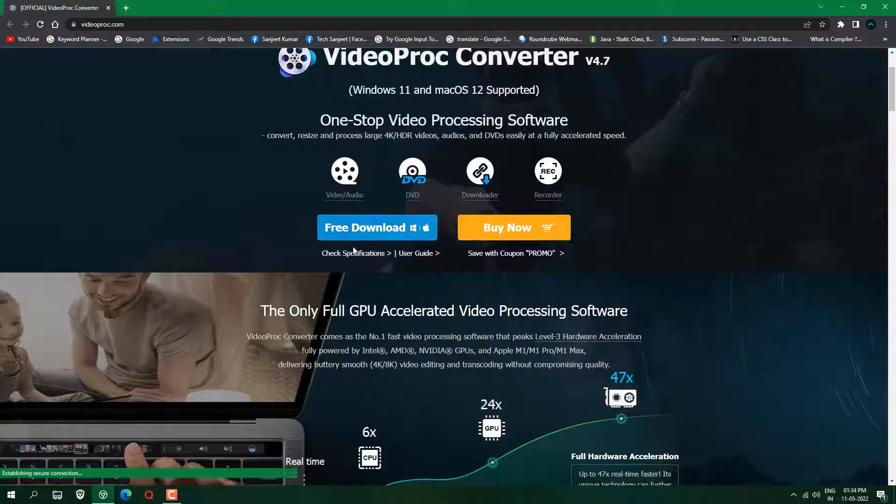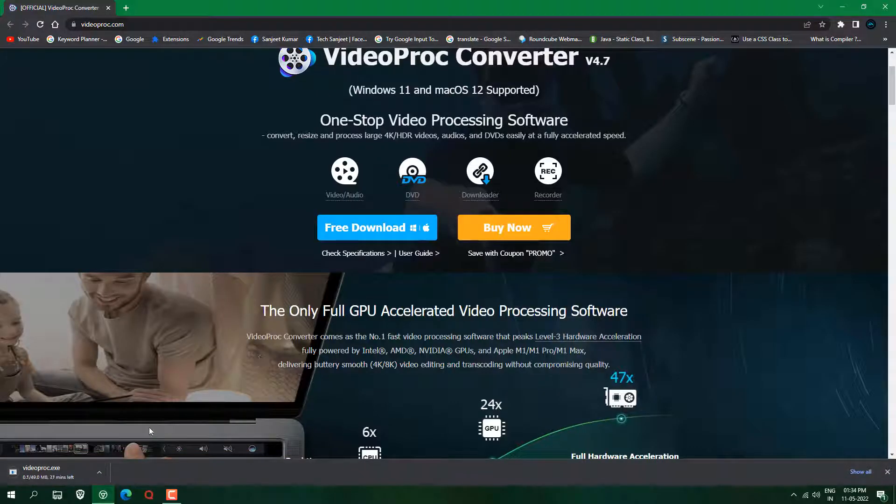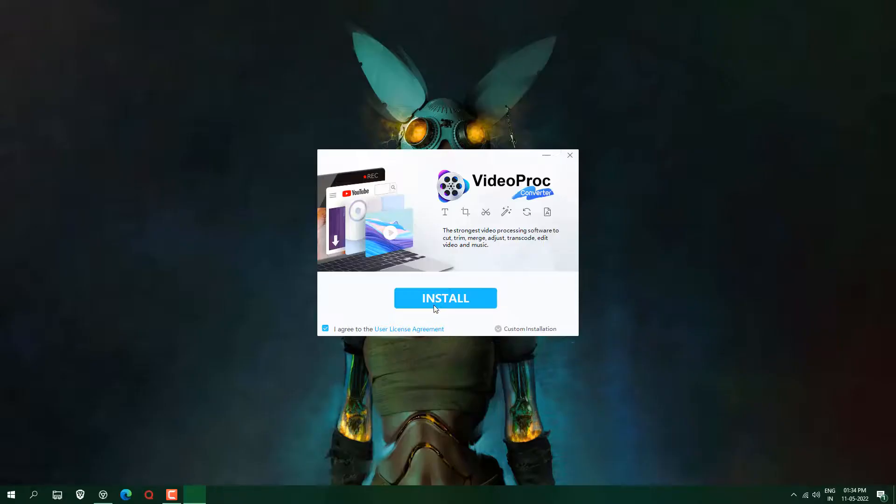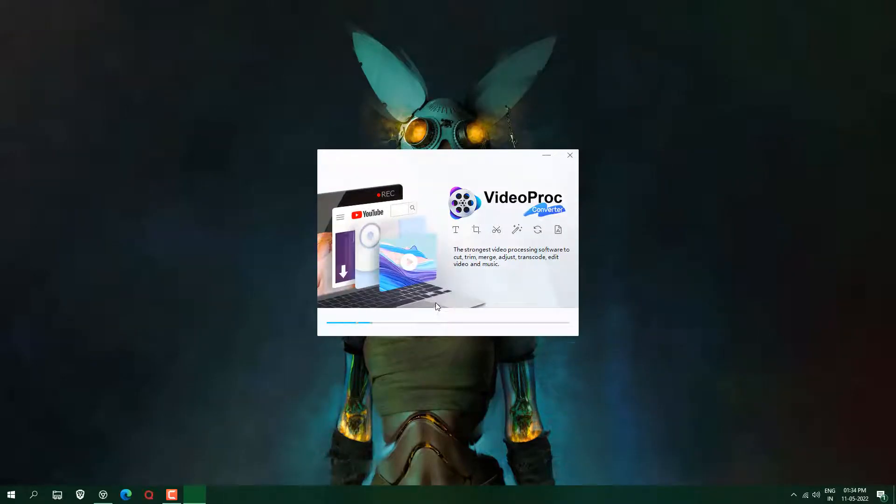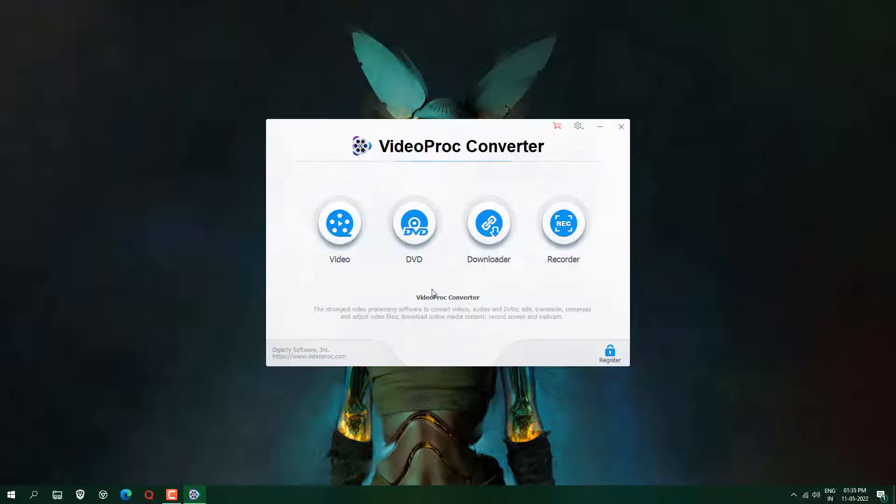Okay, so just click here free download and it will download for your Windows. If you have Mac then it will automatically download for your Mac. So let it download and open and install it.